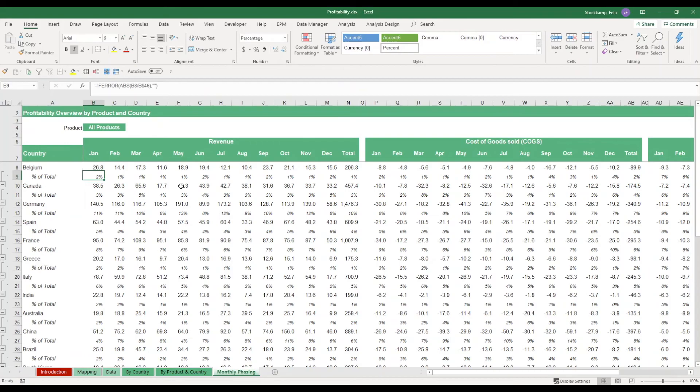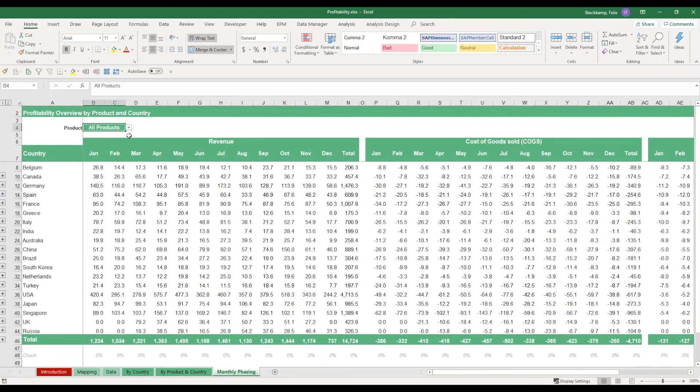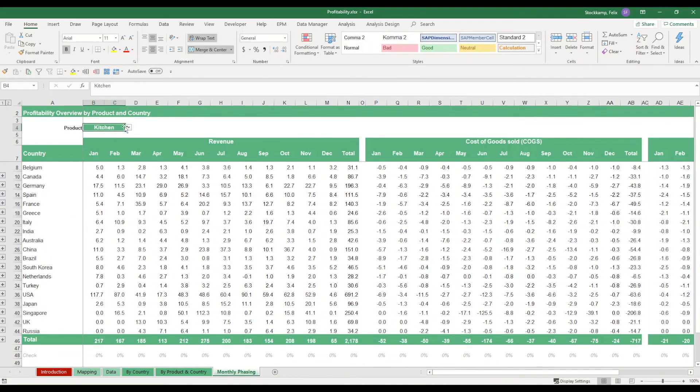If you want to hide these, you can just close the groupings and you just see the totals over here. Of course, you can also go ahead and change the product selections. And overall, you have a lot of flexibility to perform your analysis.